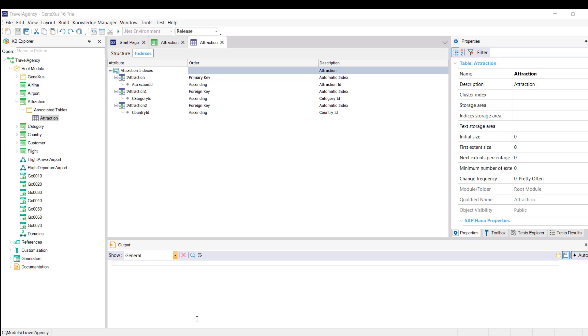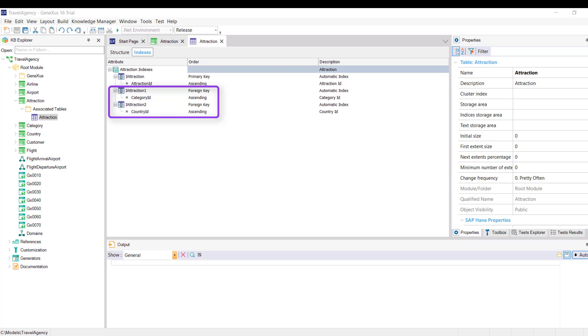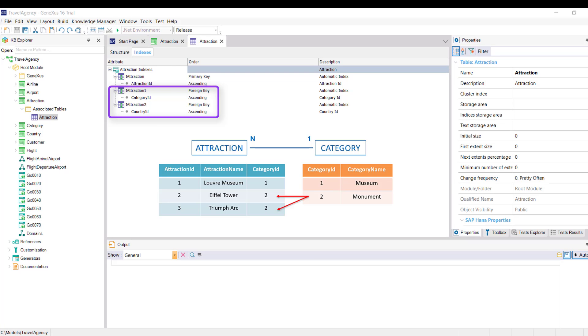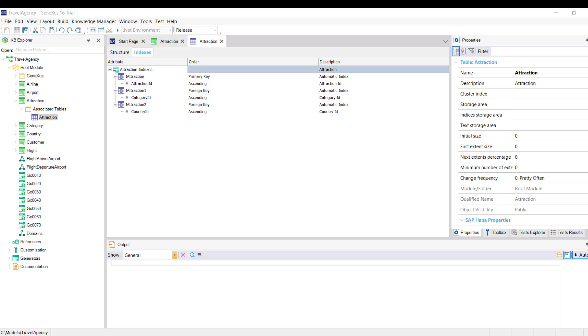Next, look at the iAttraction1 and iAttraction2 foreign indexes over the foreign keys category ID and country ID respectively. These foreign indexes are also automatically created by GeneXus and are used to efficiently perform referential integrity checks. For example, if we want to delete the category with identifier 2, this index checks that there are no related records in attraction with the value CategoryID equals 2. So these are the indexes that have been automatically created by GeneXus over the attraction table.